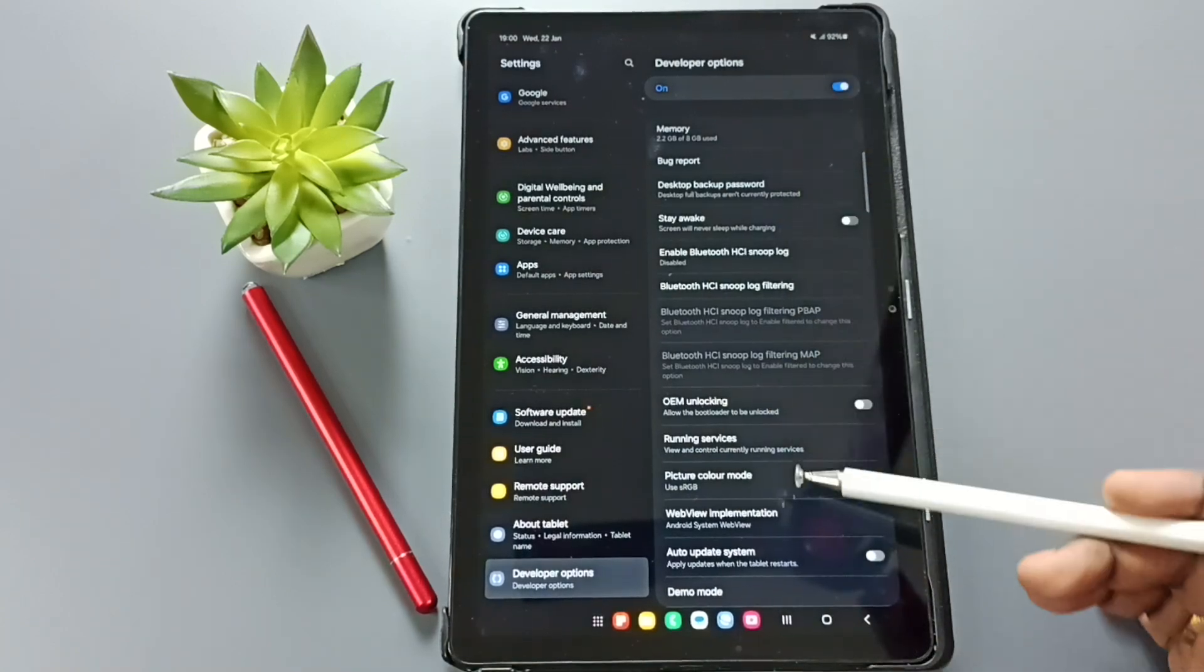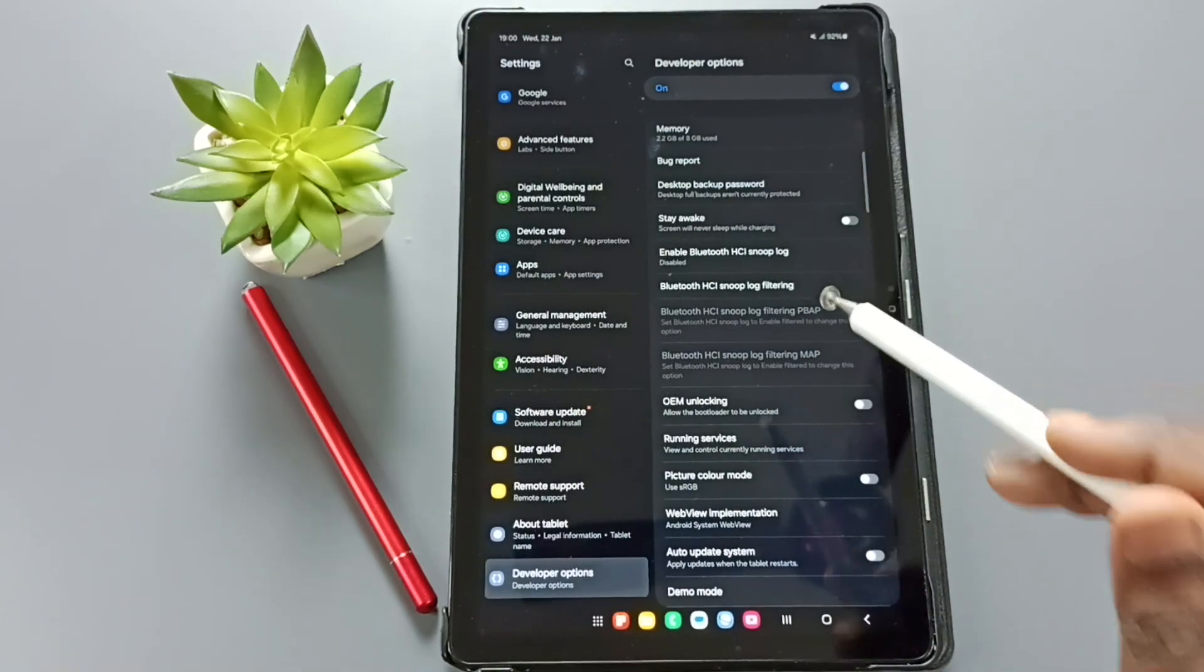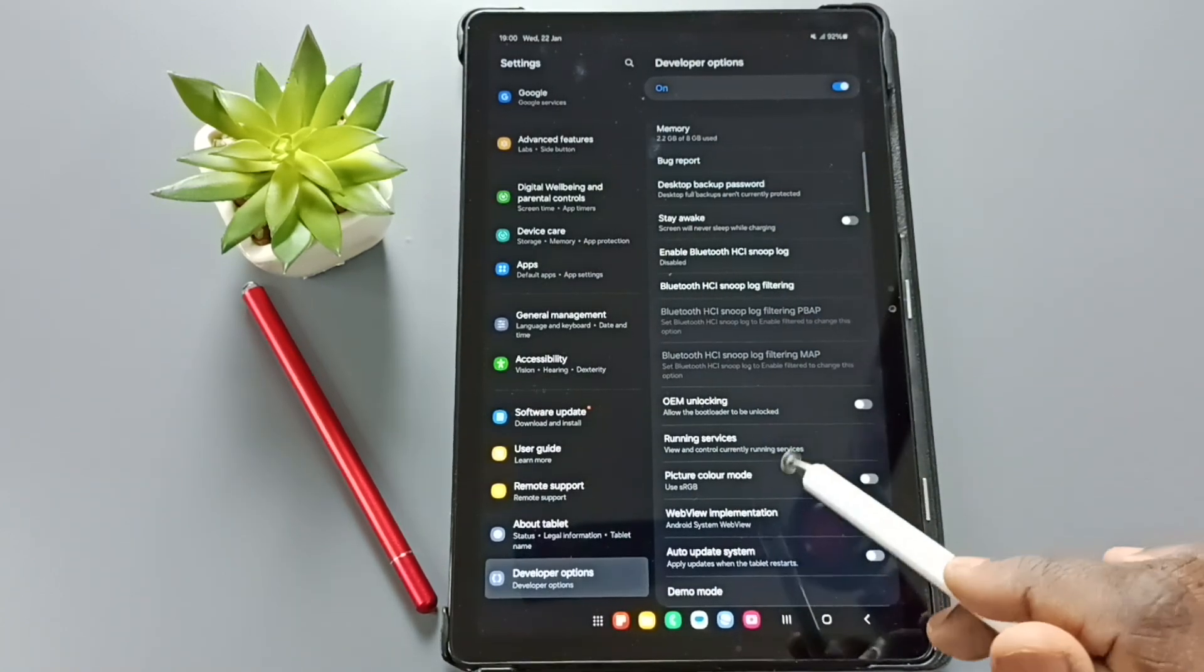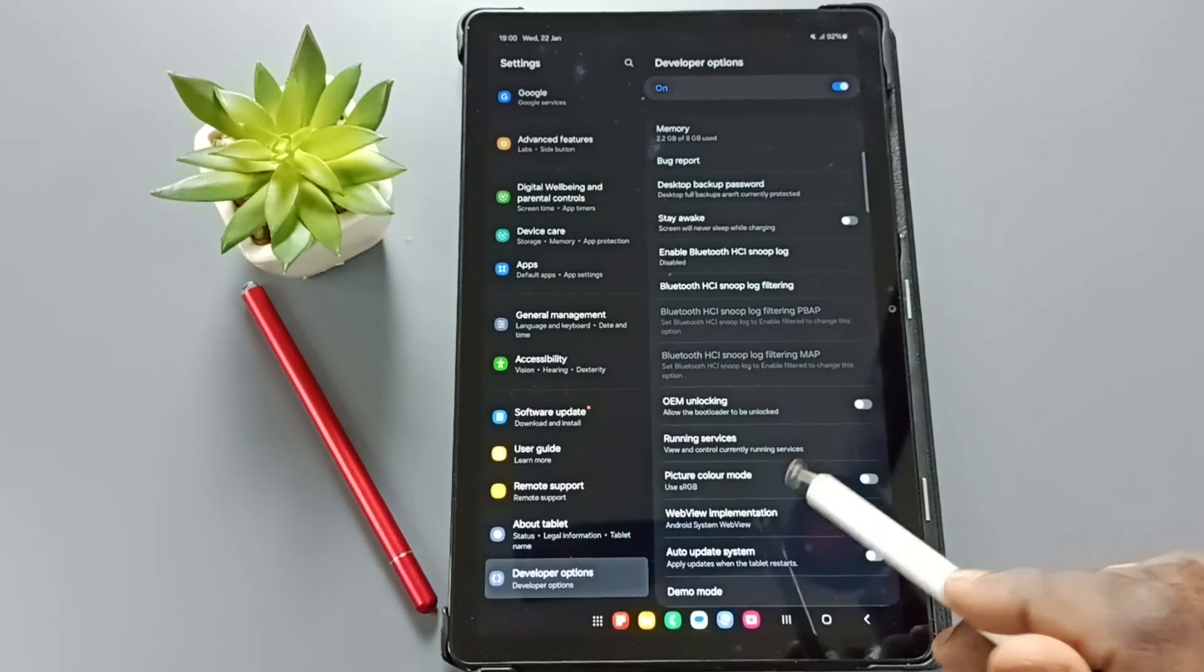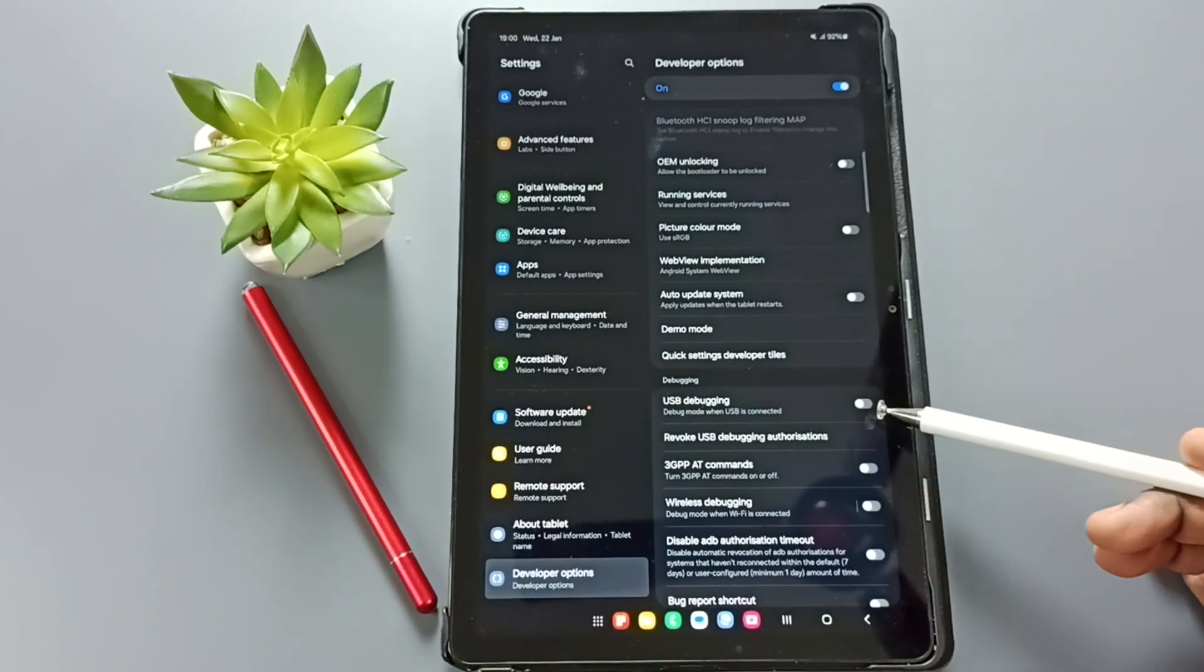These are the list of developer options. From this list, let me select one option. I am going to select USB debugging.